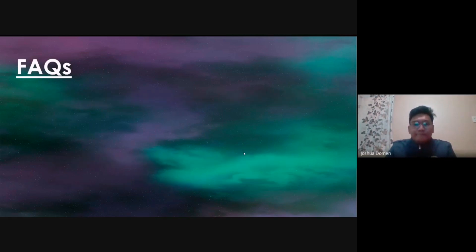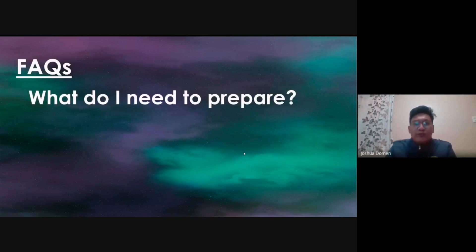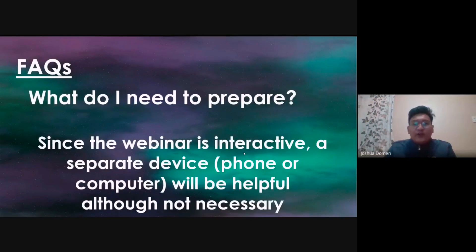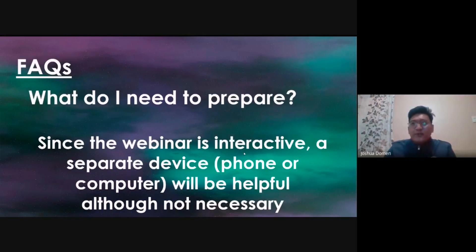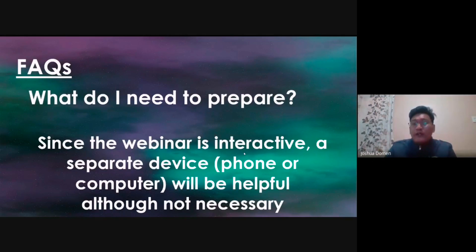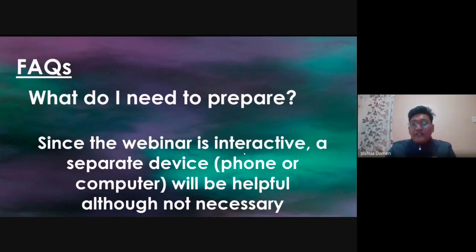What do I need to prepare? Since the webinar is interactive, a separate device — like a phone or computer — will be helpful, although not necessary. I will conduct some interactive sessions, so it would be best to have one device to listen and another device to do the activities, but that is not strictly required.